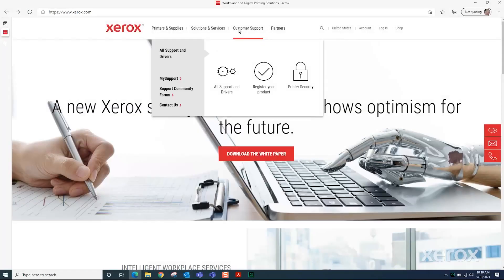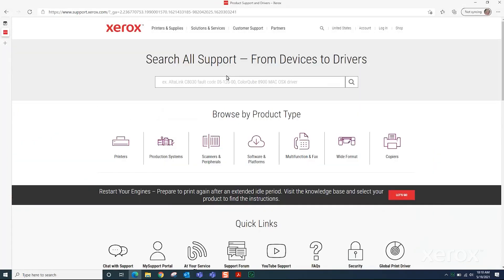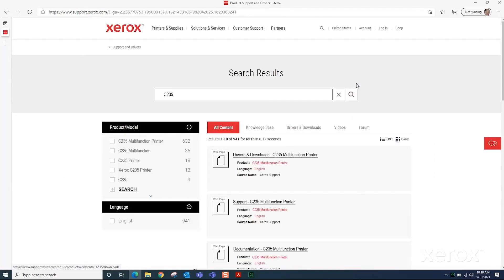Click Customer Support, then click All Support and Drivers. Enter the printer name in the search window and click the magnifying glass or press Enter on your keyboard.